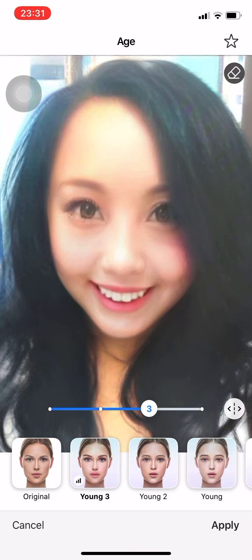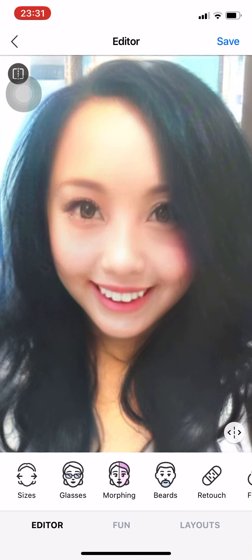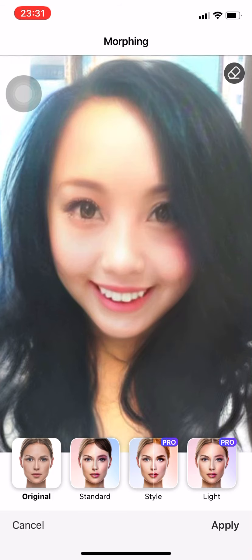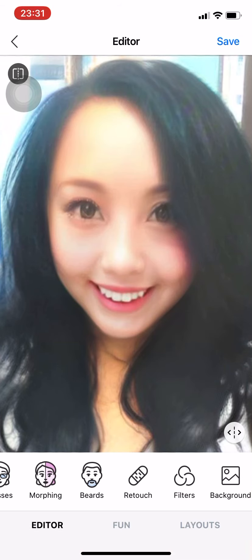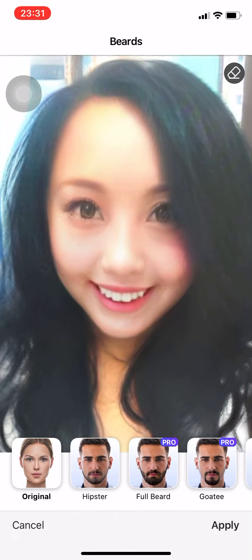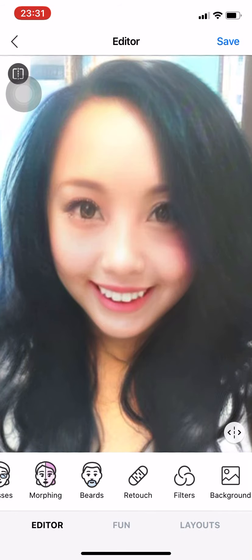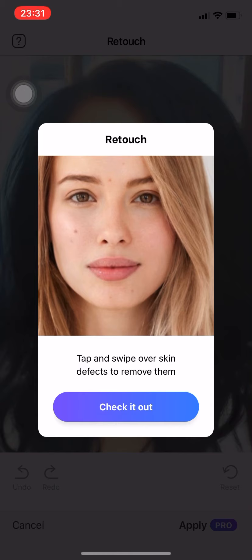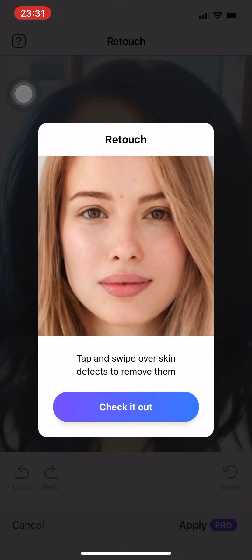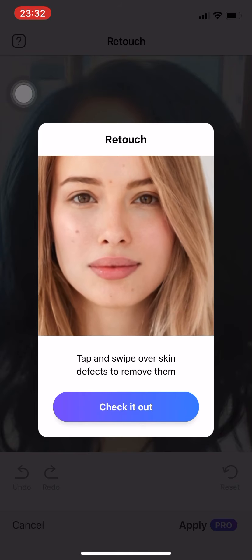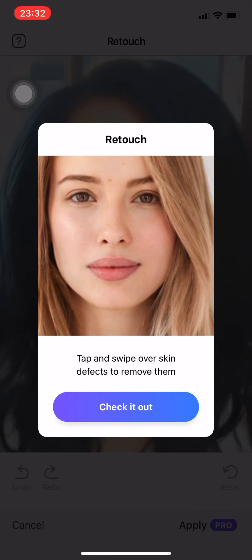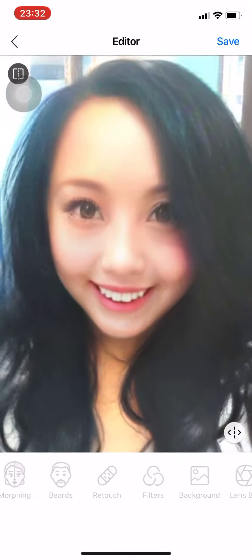Wait for the photo to process and press Apply. There's Morphing — if you want to look like celebrities, you can press that, but we'll leave it for now. If you want to put a beard, you can — that's for a male version. You can also Retouch: if you have moles or skin defects, you can swipe over them to remove them. We don't need that so we'll cancel.